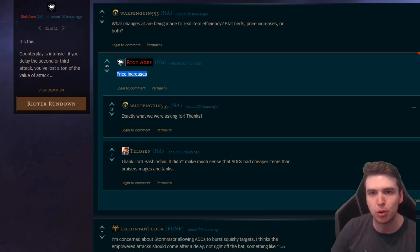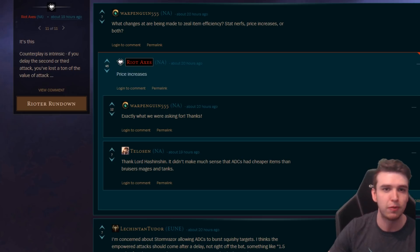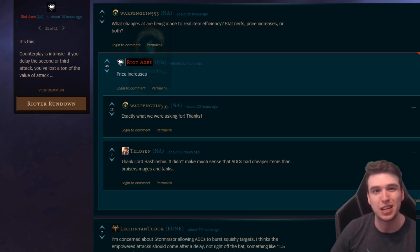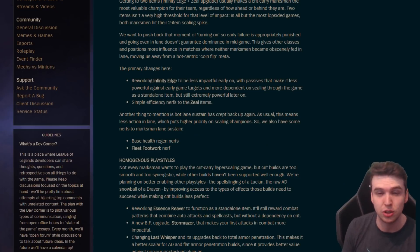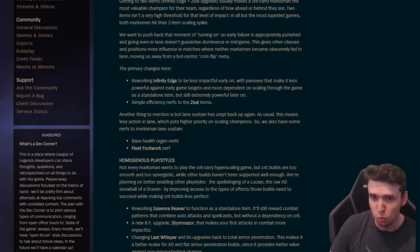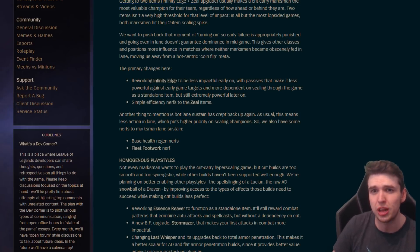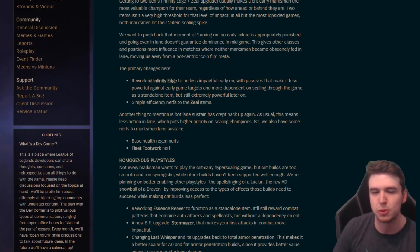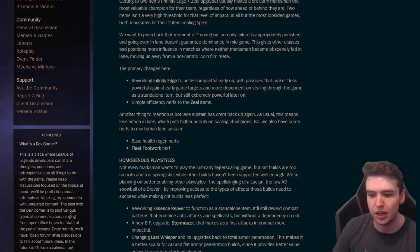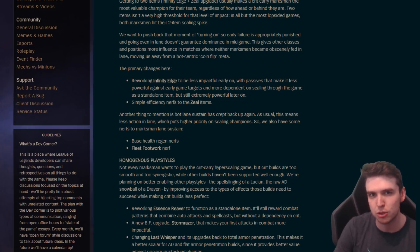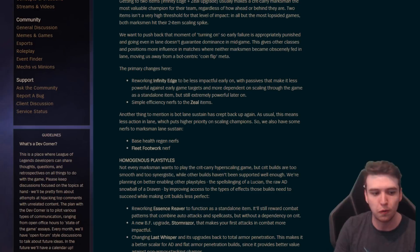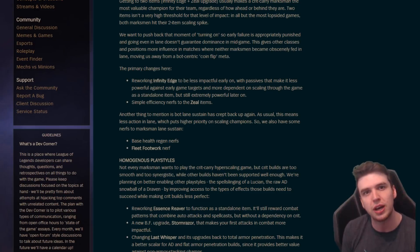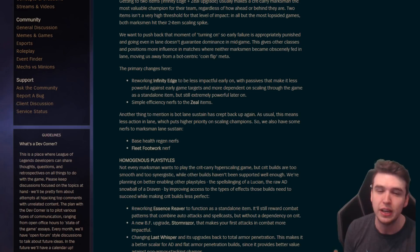It's not guaranteed needed for a crit build, you could get other things as well. But this will be really strong late game because of a passive that we're gonna show you in a second. Simple efficiency nerfs to the zeal items, basically price increases. So zeal items are gonna be more expensive. Shiv, Rapid Fire, and all of that will be more expensive. It means it takes longer to get to your crit strike thresholds and actually be impactful in the game.